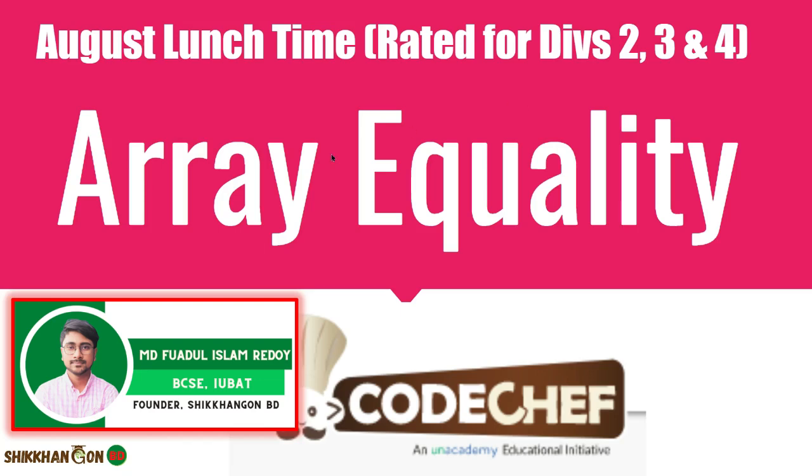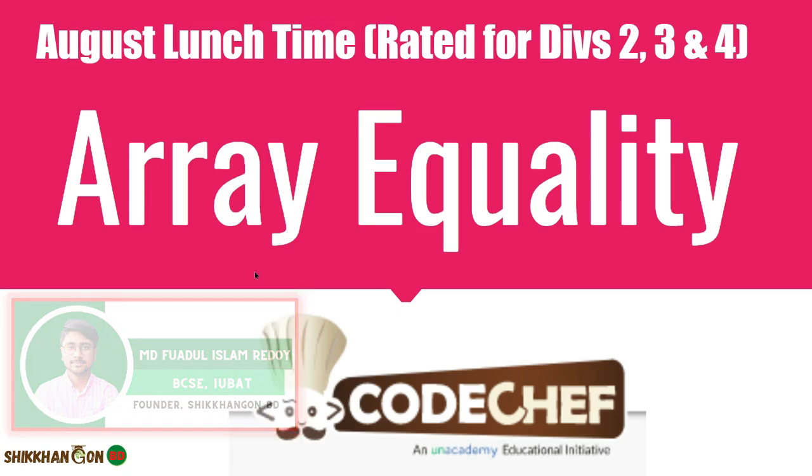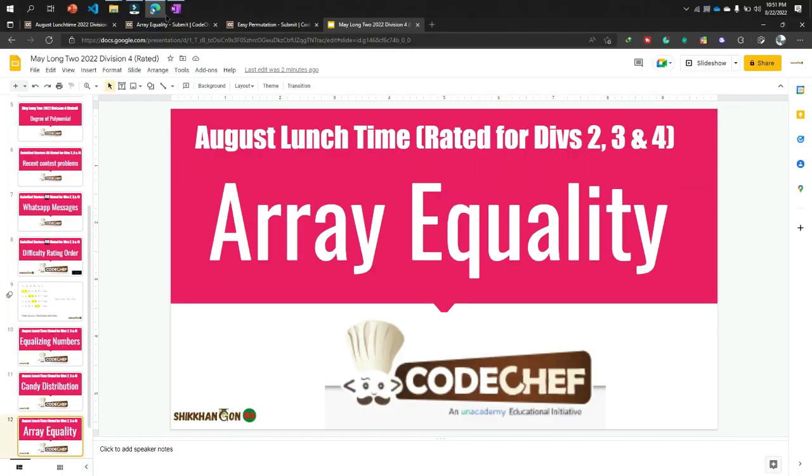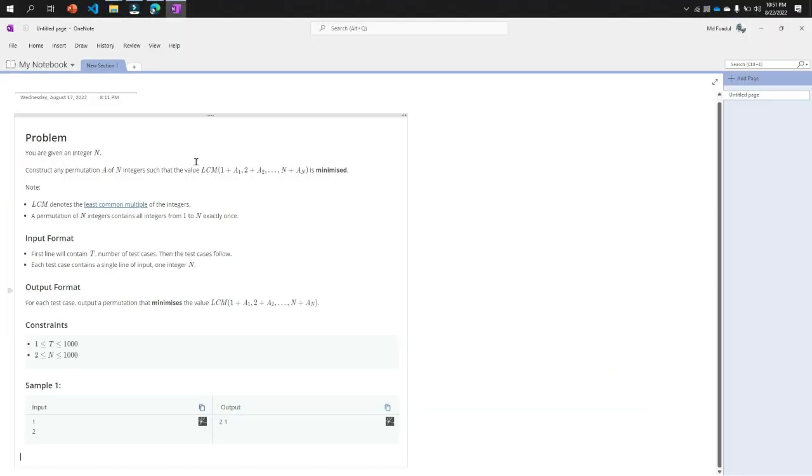Hello everyone, in this video I will solve the array equality problem from CodeForces August last time Division 4 rated problem. So let's go to the problem first.